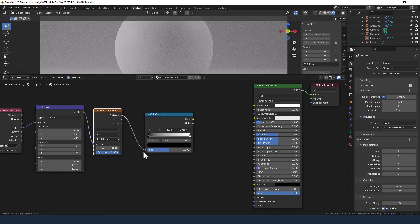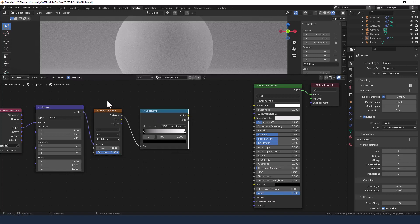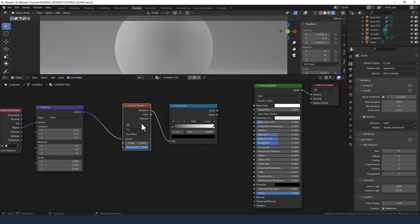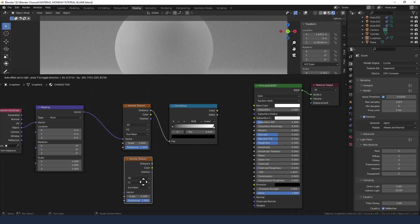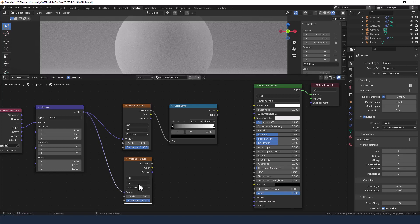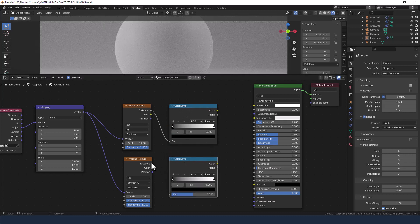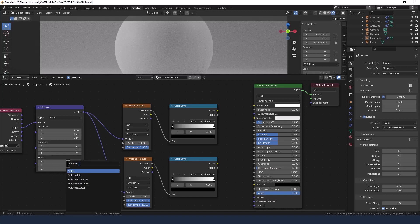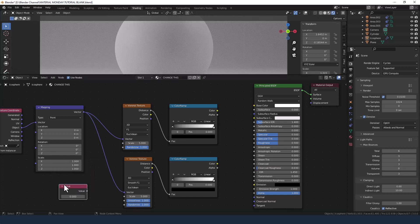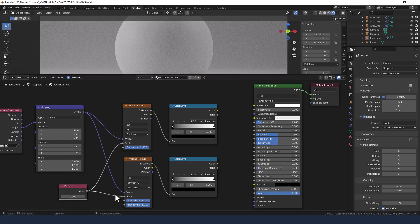I'm going to connect the Voronoi texture to the color ramp. Then I'll duplicate the Voronoi texture and plug the mapping node into the vector for that as well, but change the feature output to Smooth F1. I'll duplicate the color ramp and plug that in, and then control the scale on both with a value node set to 5.